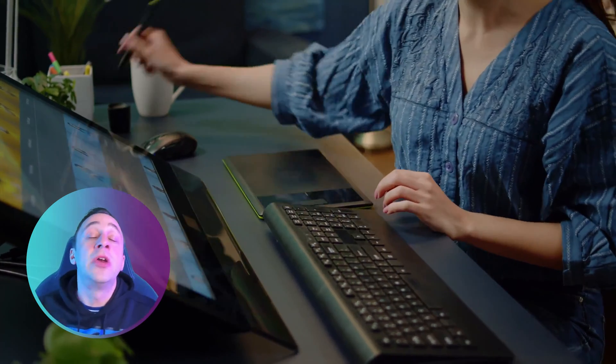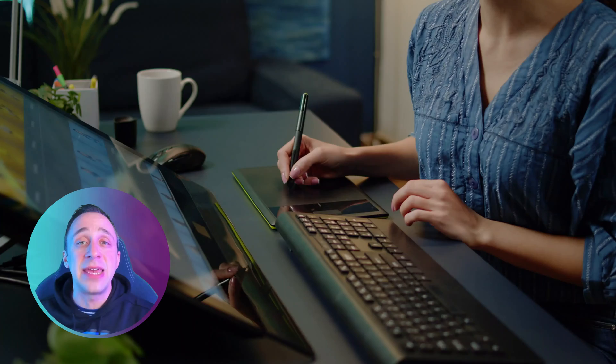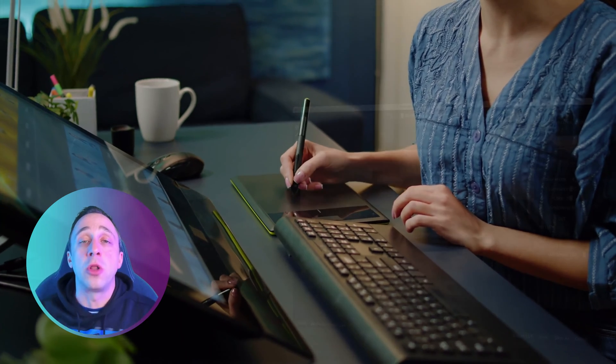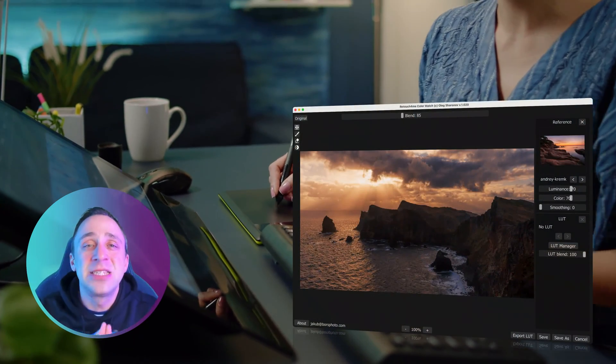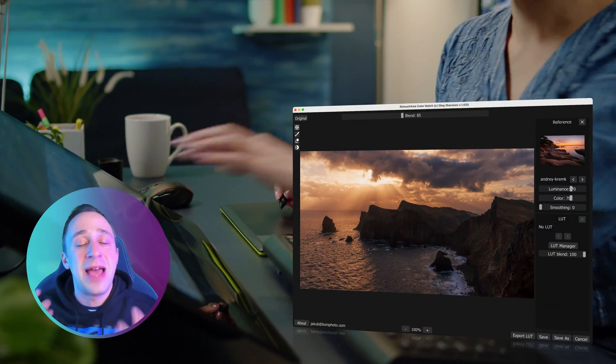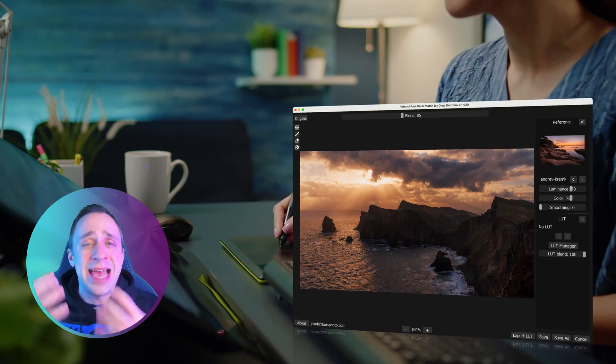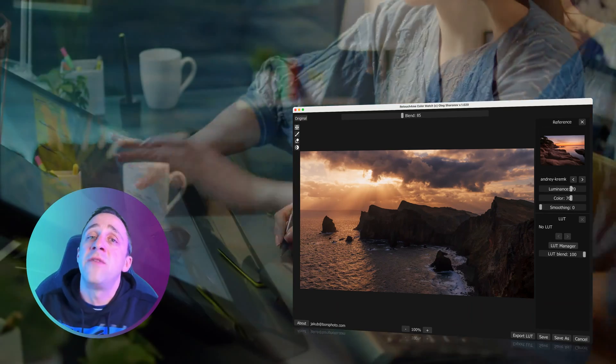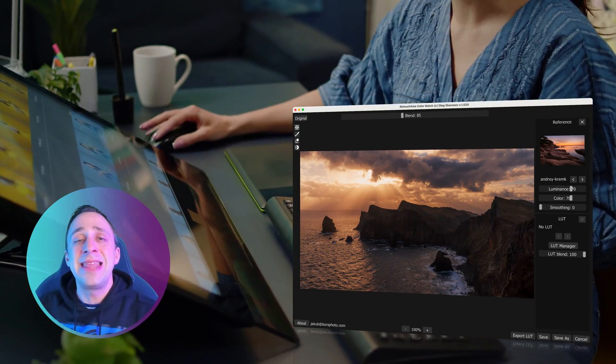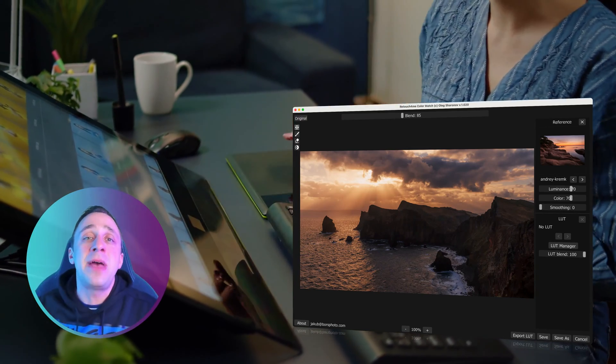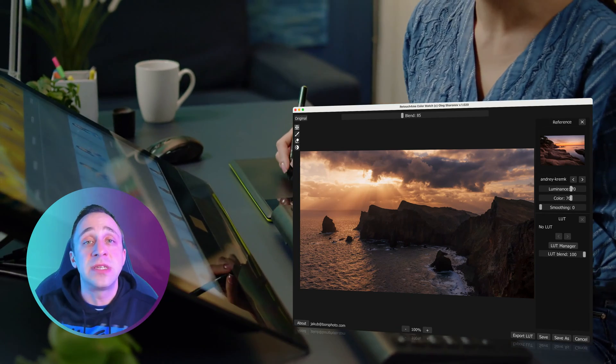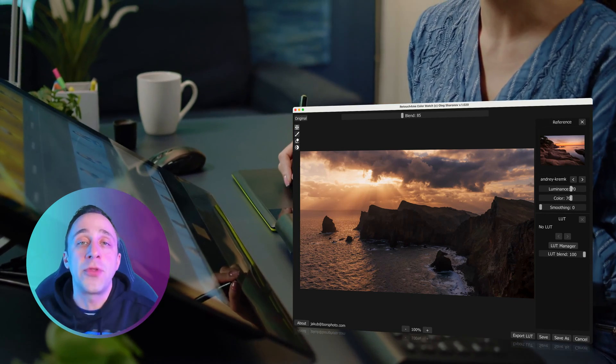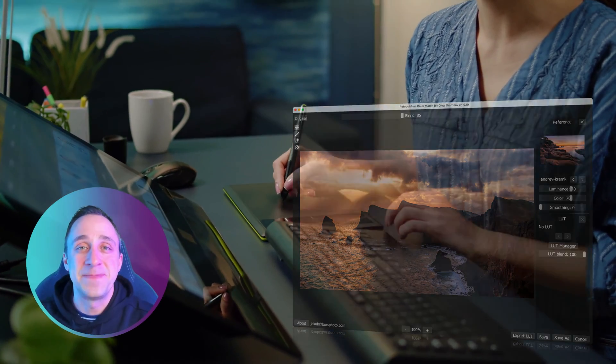To do this, we're going to use my new favorite plugin called Color Match. This plugin will allow us to borrow the edit and the colors from other images and then save them as LUTs so we can use them during the photo editing process.